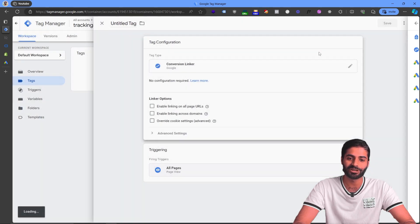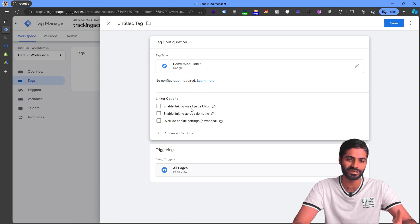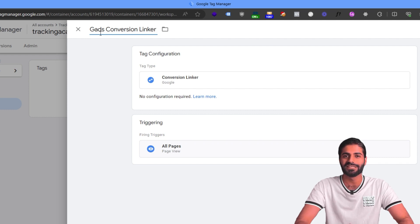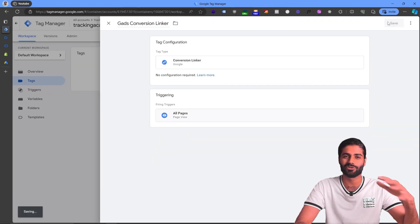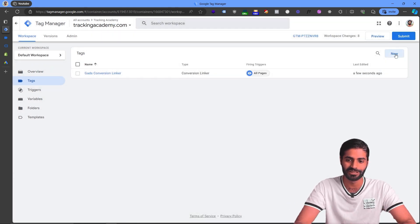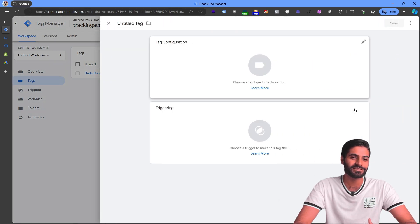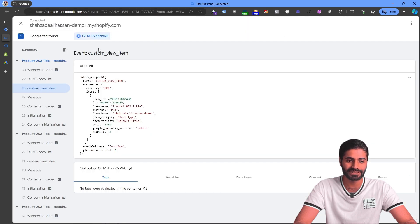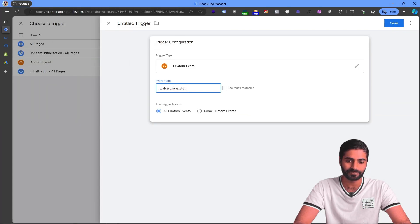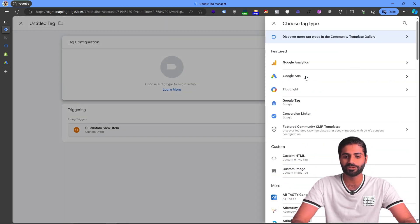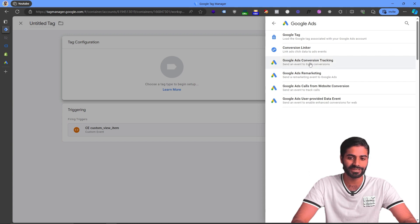Under All Tags, look for the Conversion Linker in the Google Ads conversion tracking section. Rename it to Google Ads Conversion Linker. This tag is required to fire on all pages of the website and is responsible for cross-domain tracking. Now create a new tag that fires only on the custom view item event. Copy the name of the event, select Custom Event as the trigger type, and rename it to custom view item.